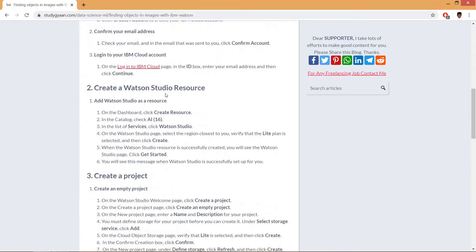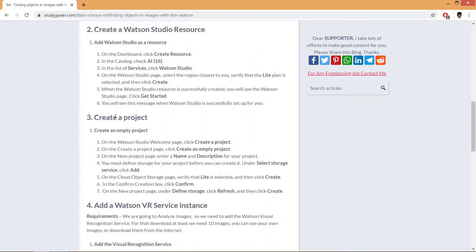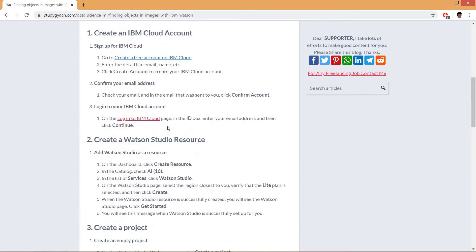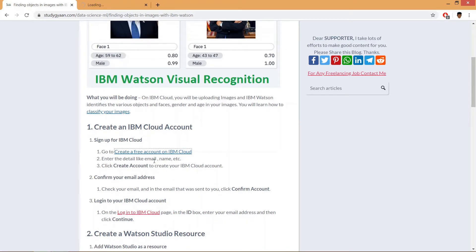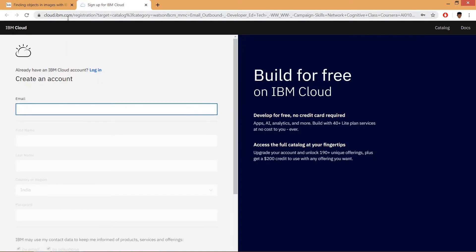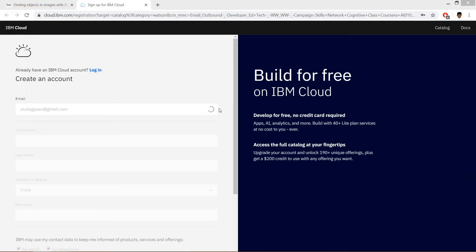to create a Watson Studio resource, create a project, and a Watson Visual Recognition service instance. So first we'll create an IBM account. We can click on this link and go to the website cloud.ibm.com. We need to register here. It will check if the email ID is associated with a Cloud IBM account.